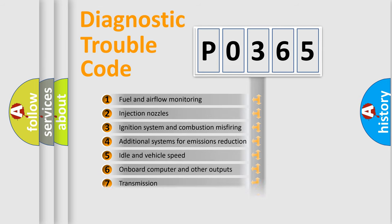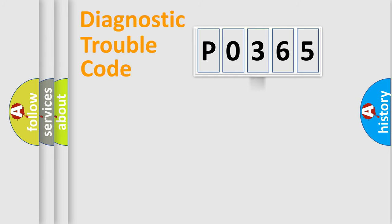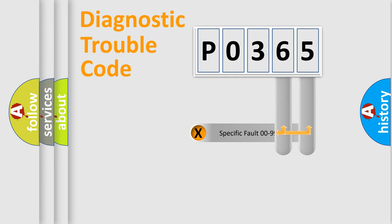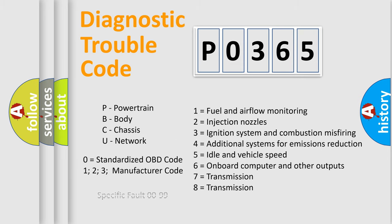The distribution shown is valid only for the standardized DTC code. Only the last two characters define the specific fault of the group. Let's not forget that such a division is valid only if the other character code is expressed by the number zero.